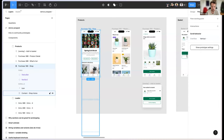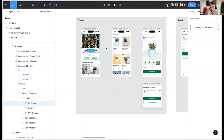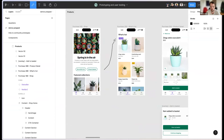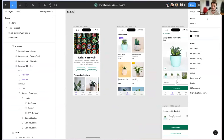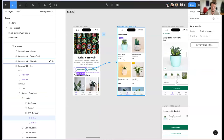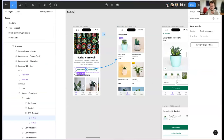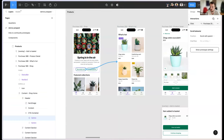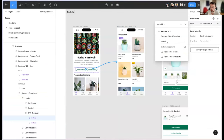Once you're in prototype mode, one thing changes: you'll see a little circular node appear. Most of your interactions happen directly on the canvas. You can drag that circular node onto the next frame to connect them. What then happens is that an interaction is set up in the right panel — it says 'on click, navigate to Purchase 2' with an instant animation and state management options.